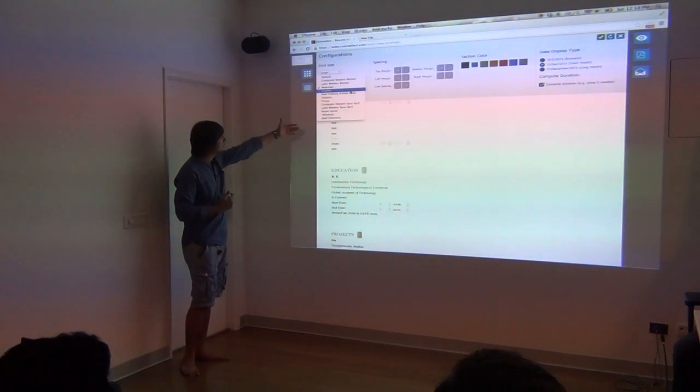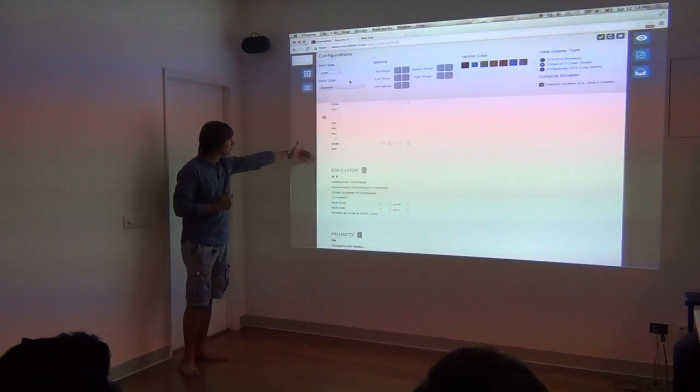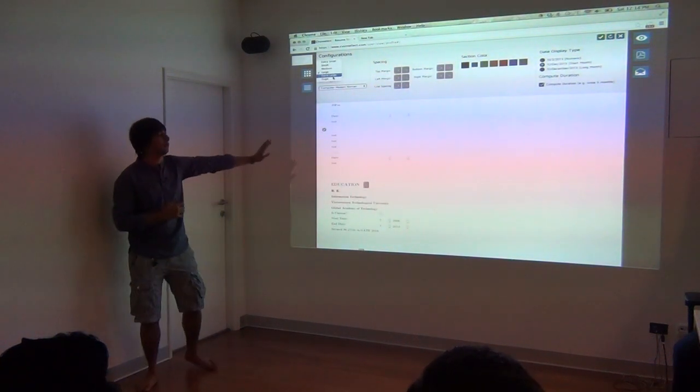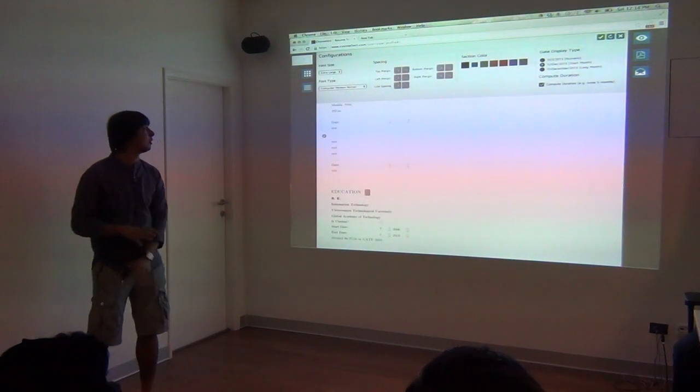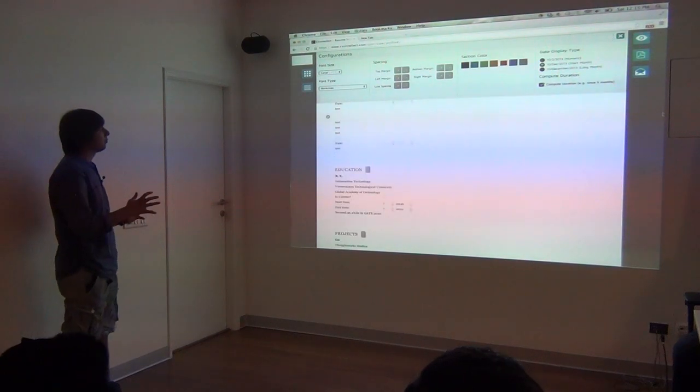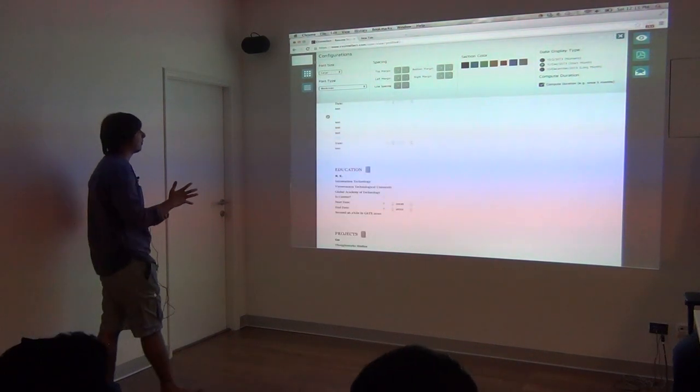You can change the colors of sections. You can change the font size directly and it will show you. You can change the font family which will show you that. Everything is okay. We said.